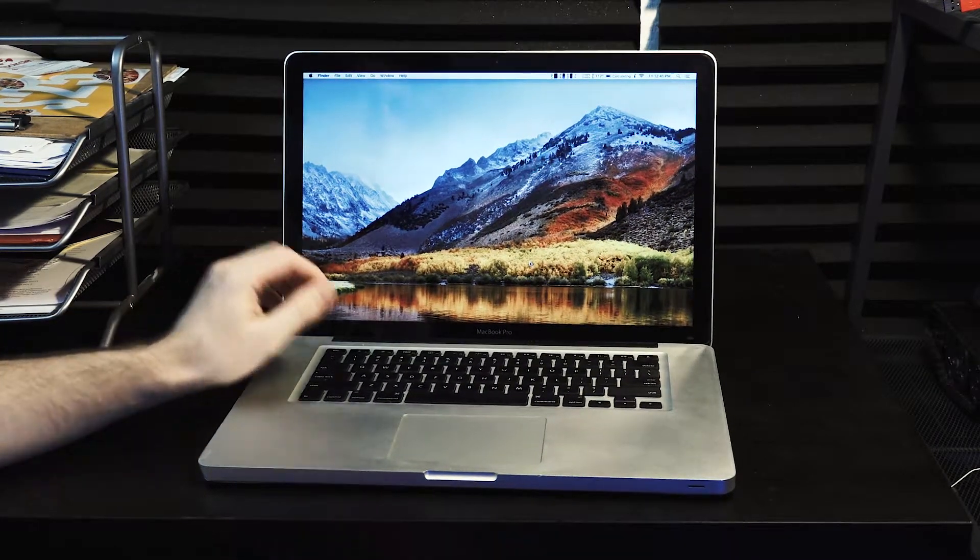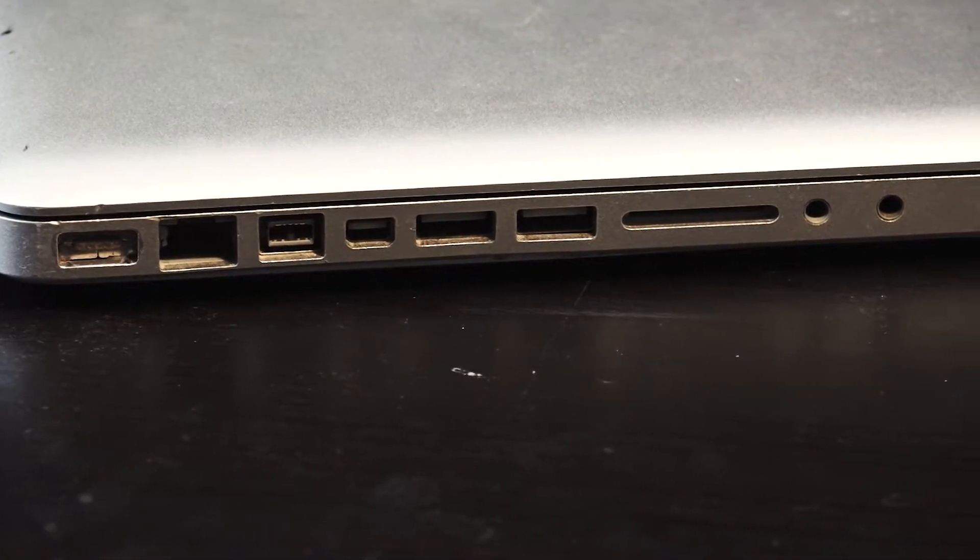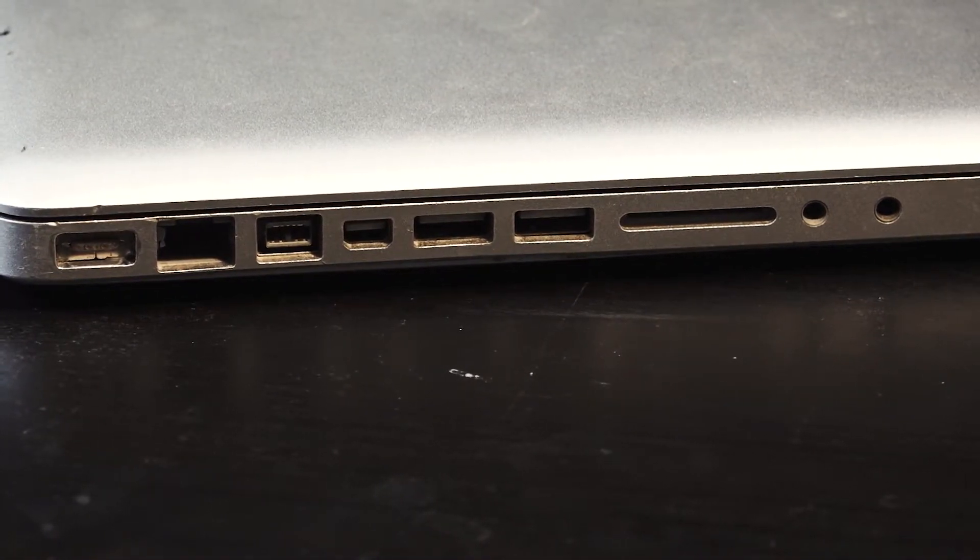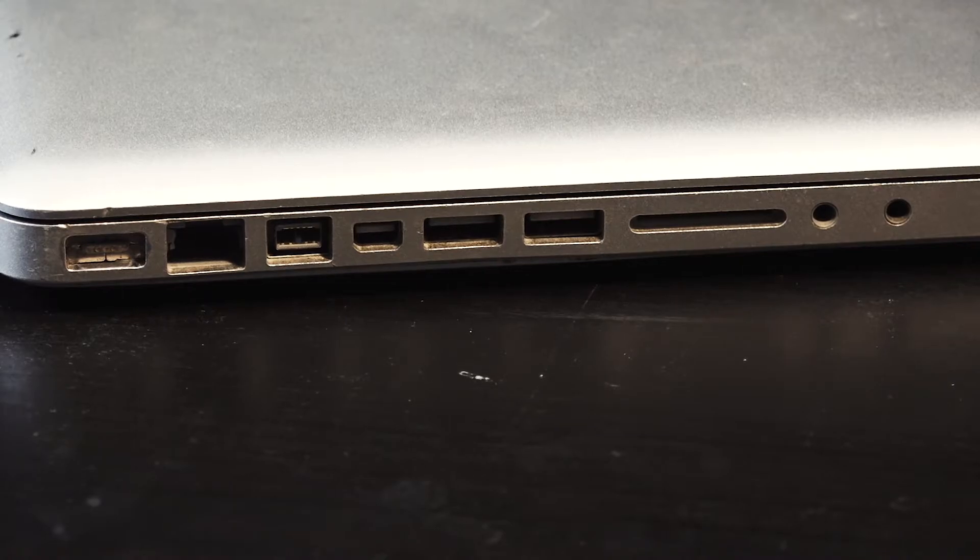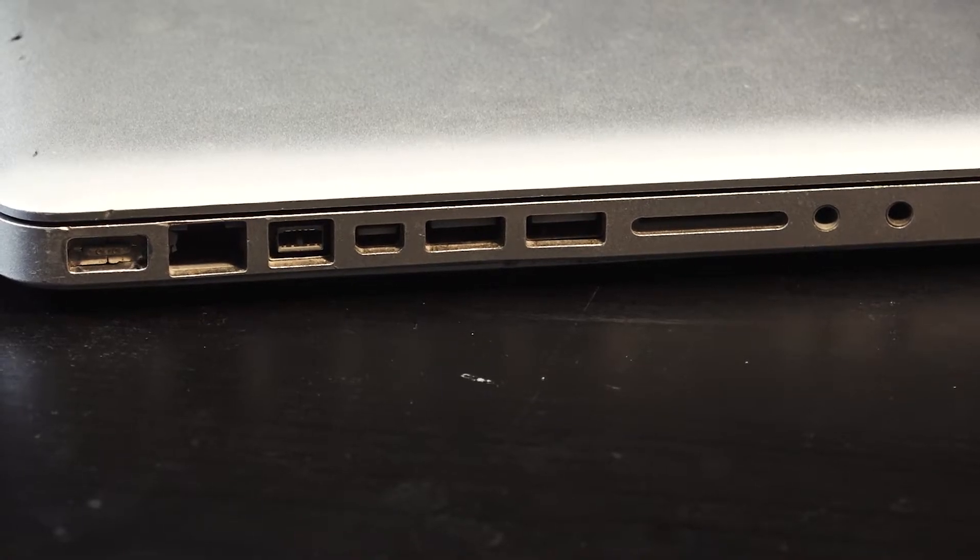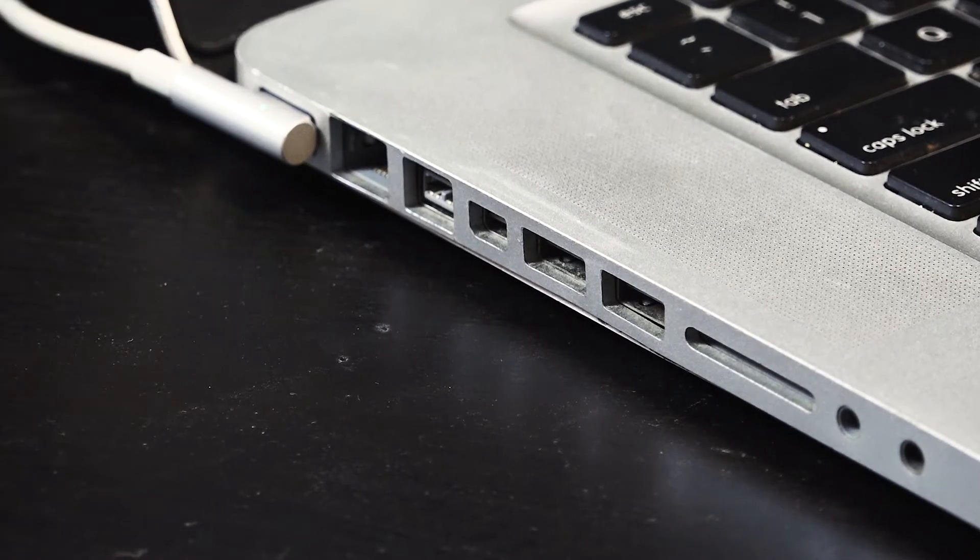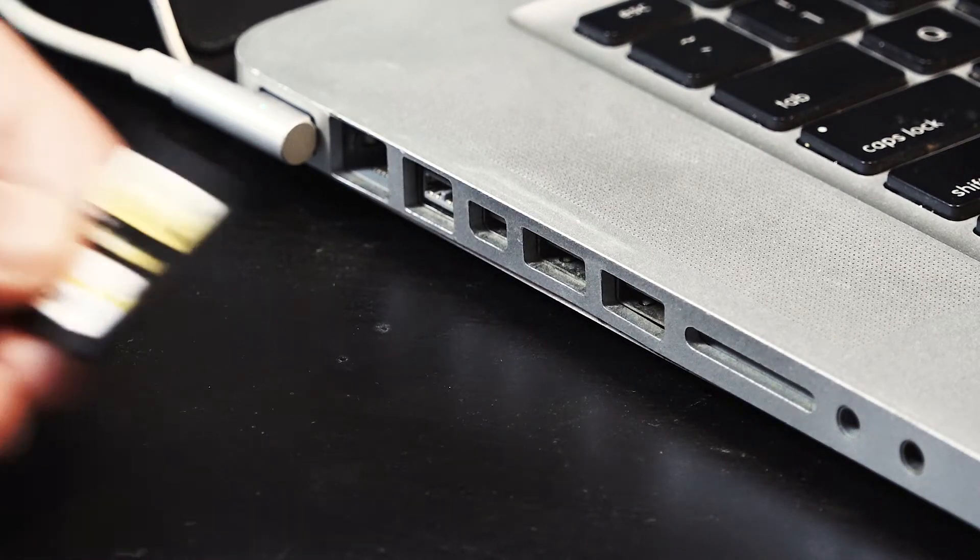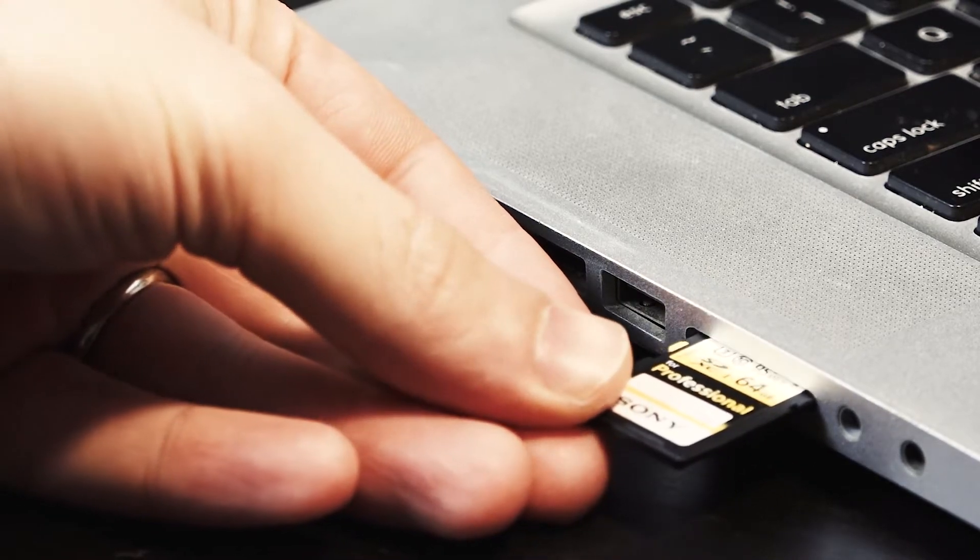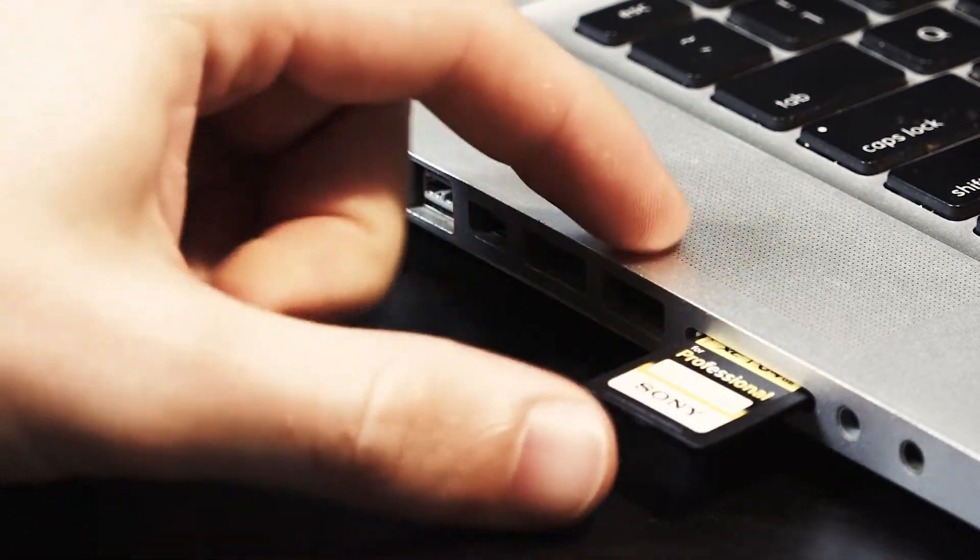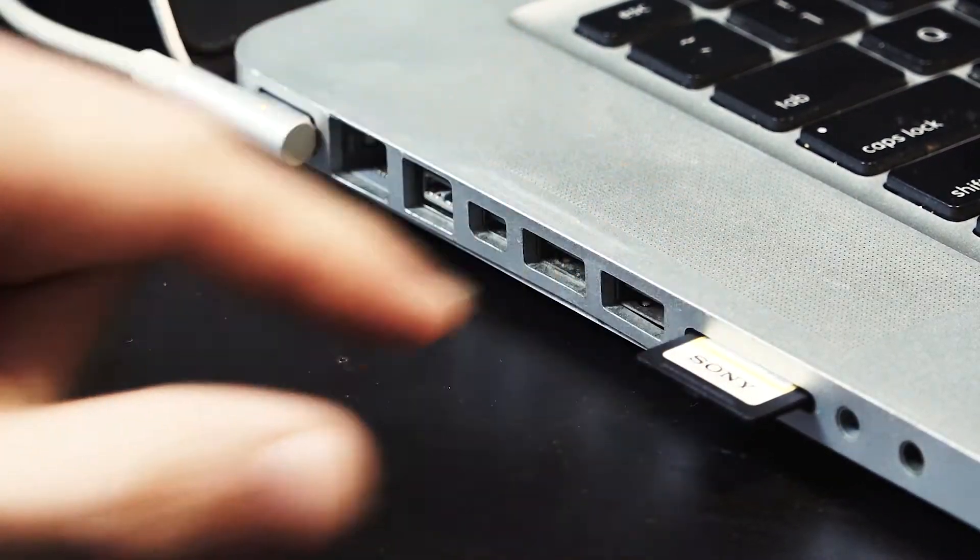However we do excel in one category and that's IO outputs and inputs. Like come on look at all this we got an ethernet port. We have SD. This is a computer that can hook up to a lot of things with ease. Come on Apple.